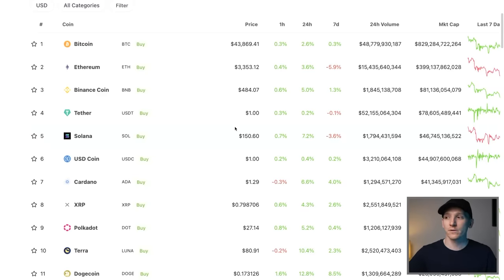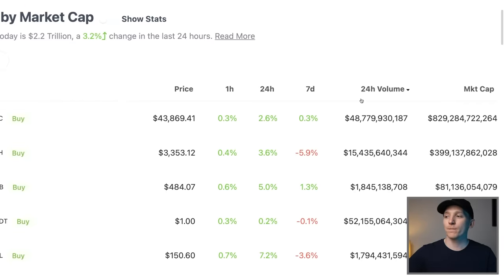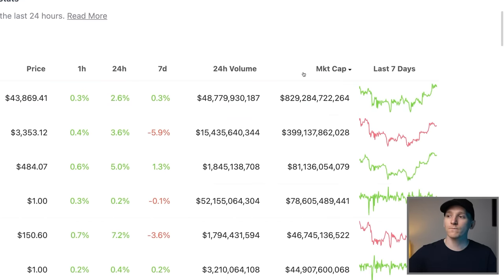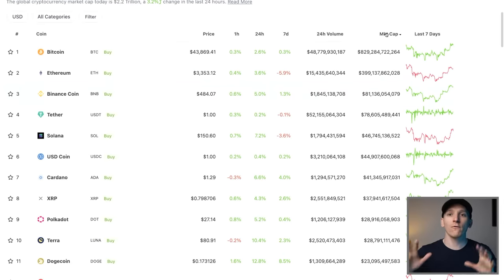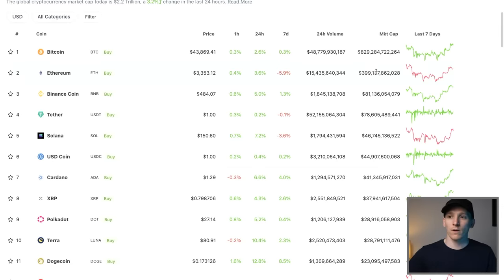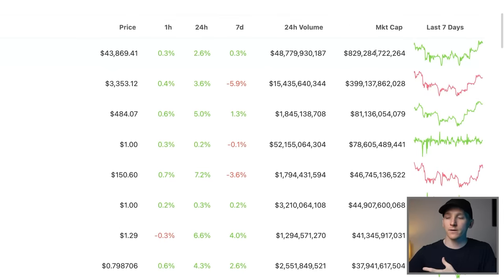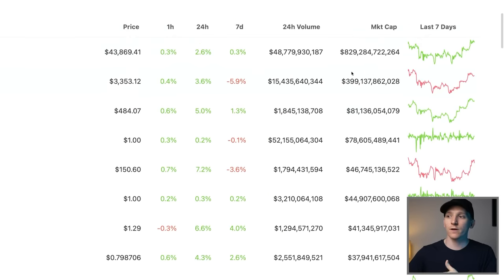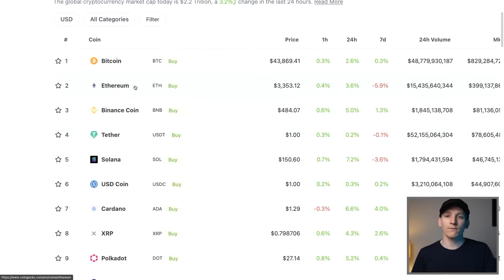On CoinGecko — a site a lot of people use, along with CoinMarketCap — cryptocurrencies are listed by their market cap, which is the most important thing: the total value of each cryptocurrency and what it represents. Bitcoin is currently trading at just under a trillion dollars, Ethereum at around 400 billion, and Binance Coin at 80 billion. That is the value that investors are giving these projects.